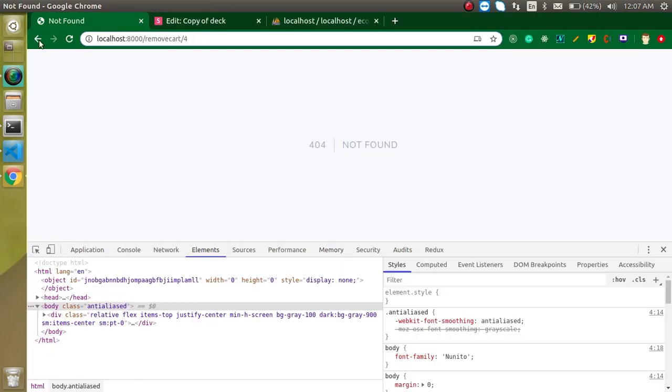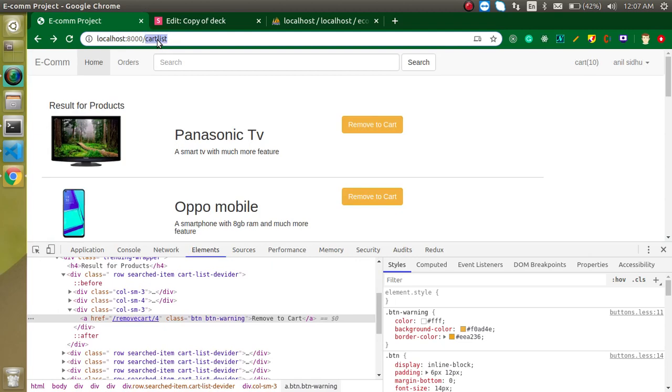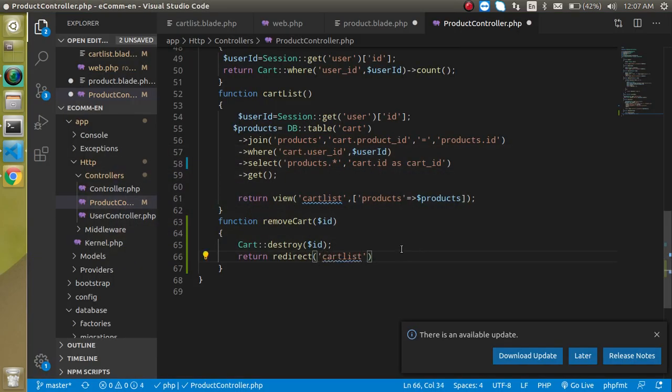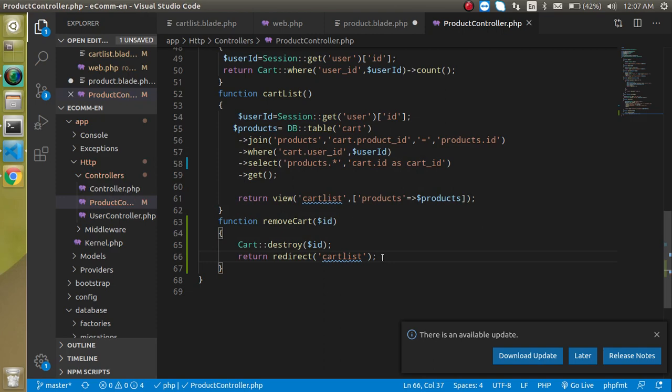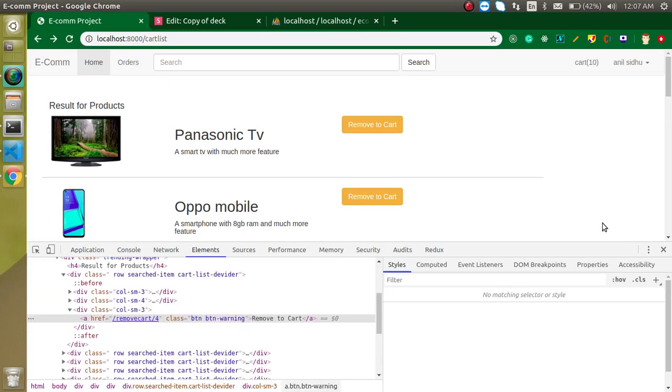And we can redirect it to the again this page which is the cart detail. So we can just make it like this. I think everything should be fine. So let's check it out.